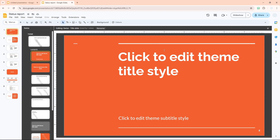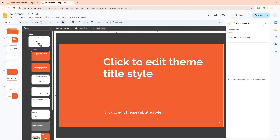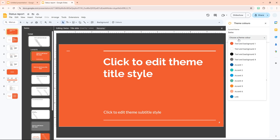If you change one thing, that change will be reflected across your entire document — it's very useful when you want to make broad changes. Here we want to change the color only, so go to the Colors menu and a new sidebar will open.